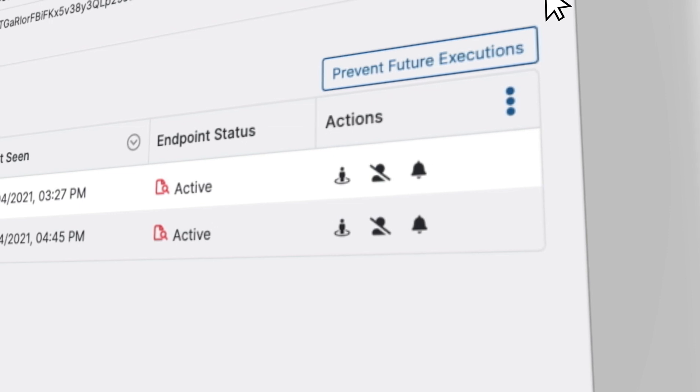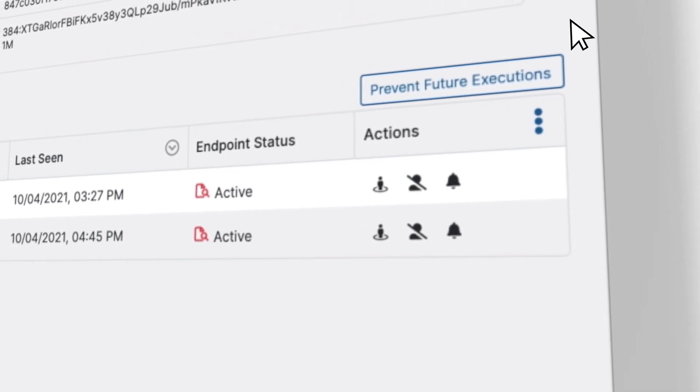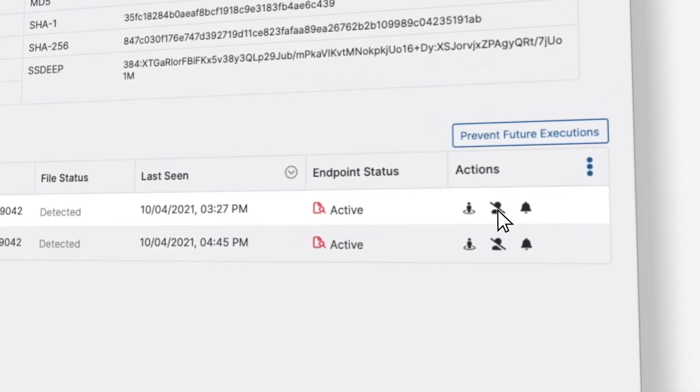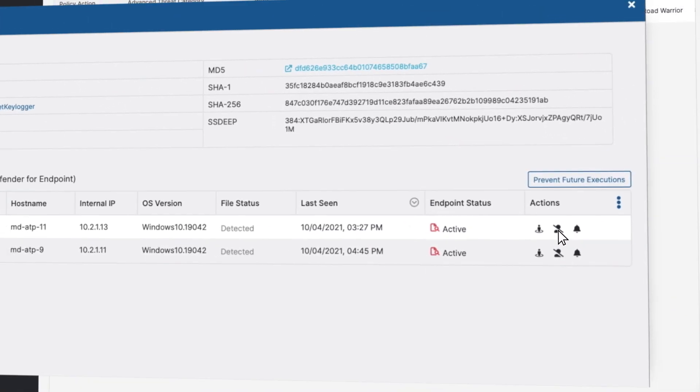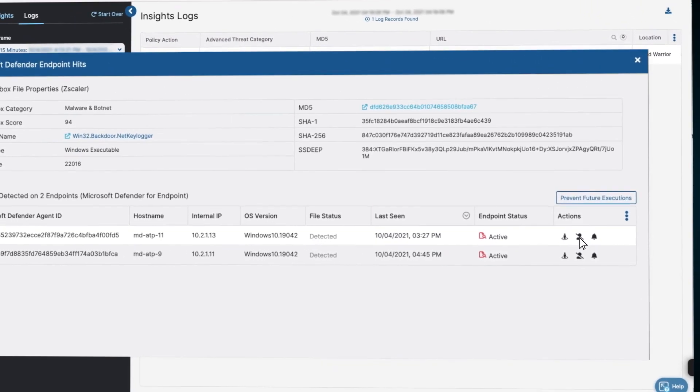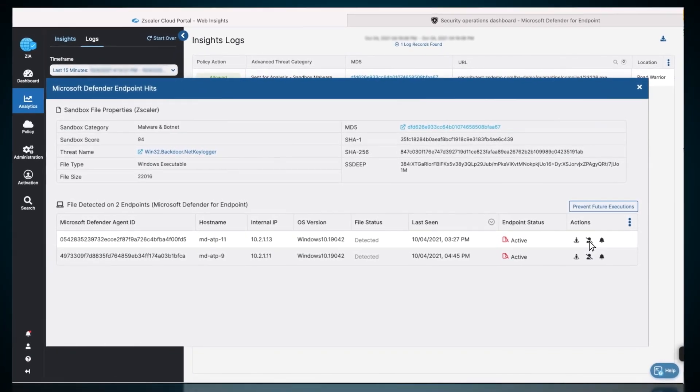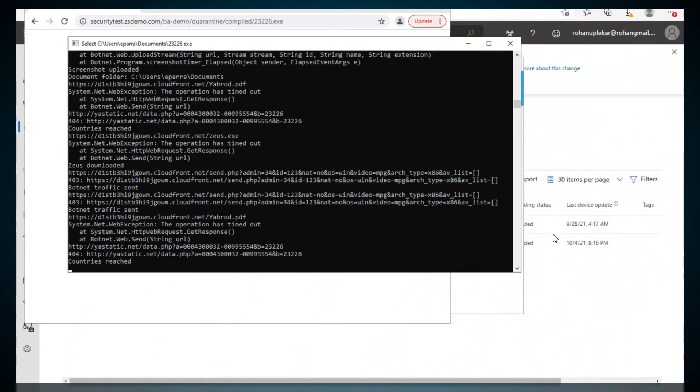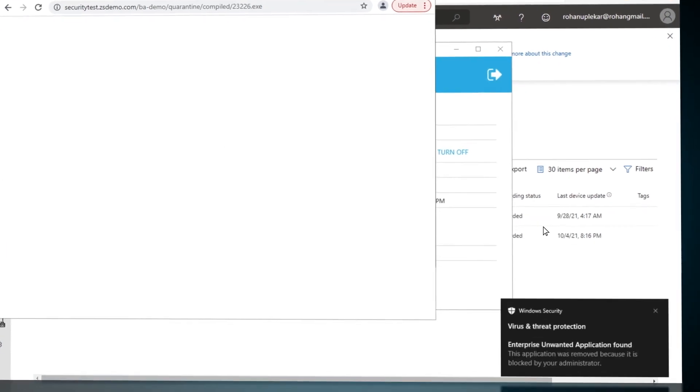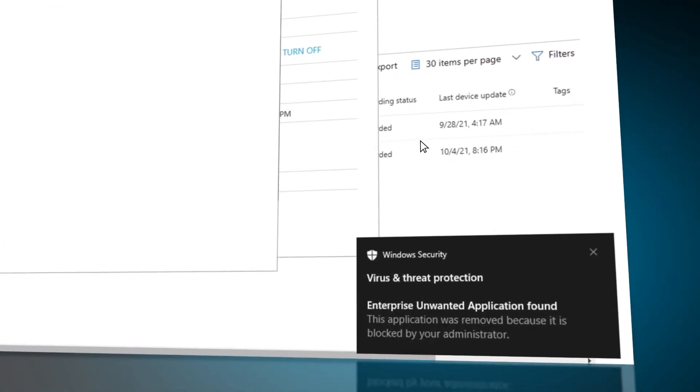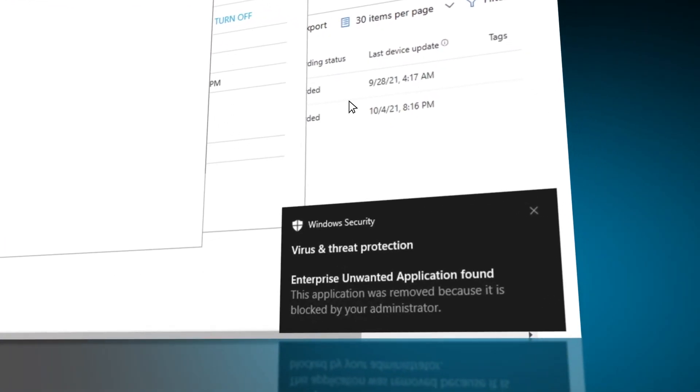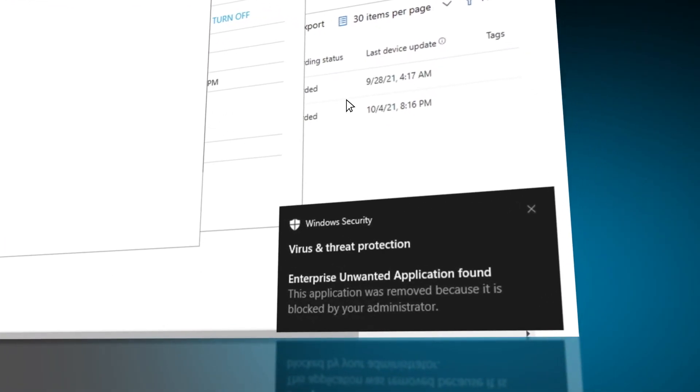The admin clicks on Stop Current Executions, and it will kill any ongoing executions of that file and quarantine it. This is the file execution in progress. The file execution gets killed by Defender.